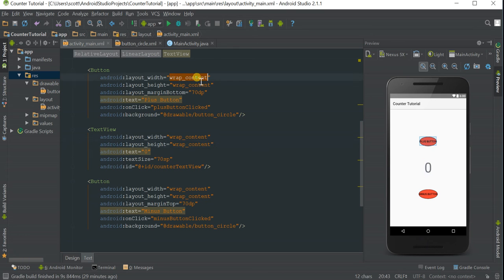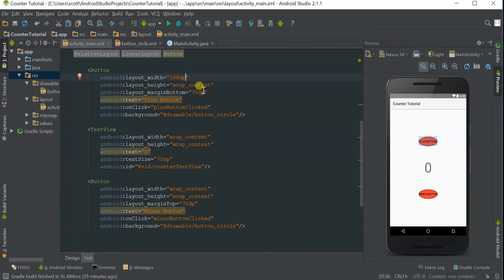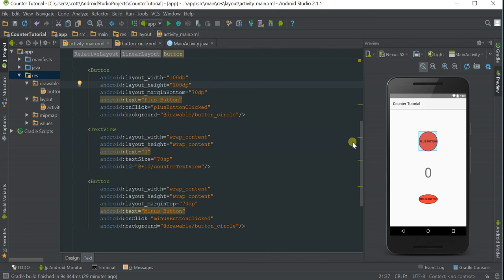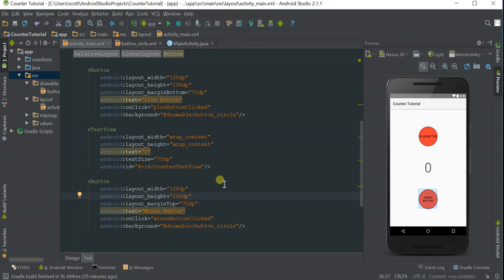We can manually set the width and height. Let's set the width to 100dp and the height to 100dp. This evens out the buttons. Do that for the bottom, and there we go.